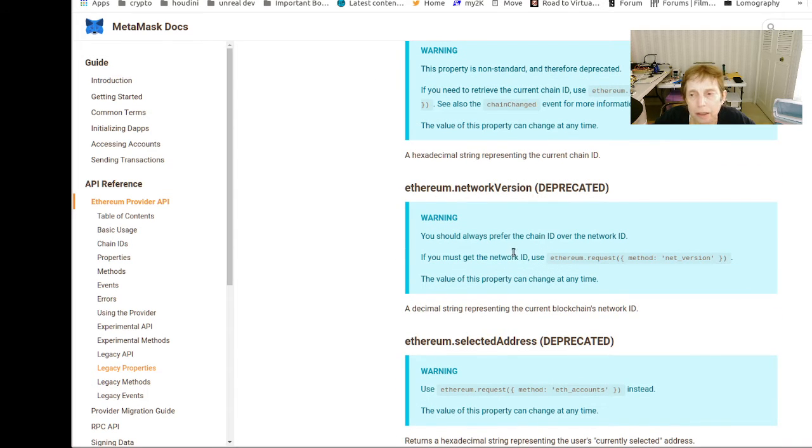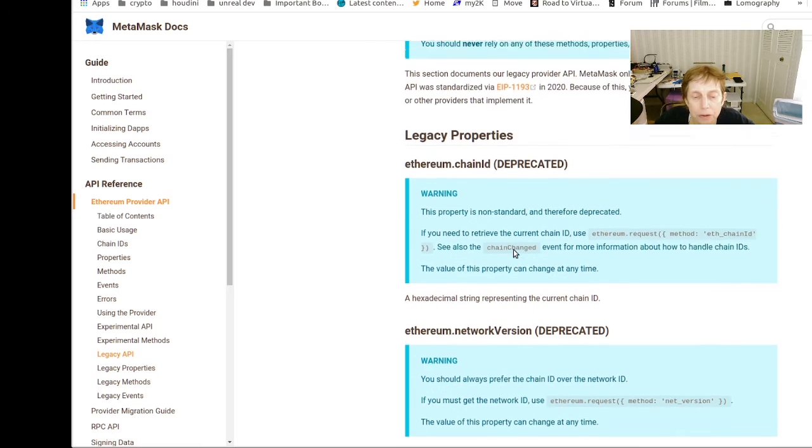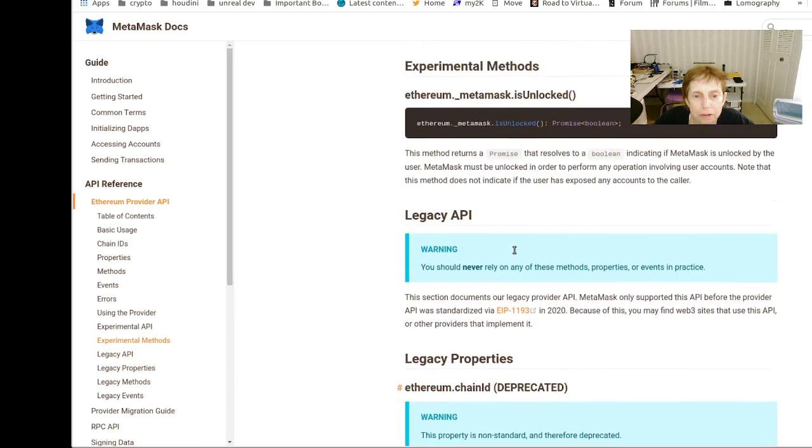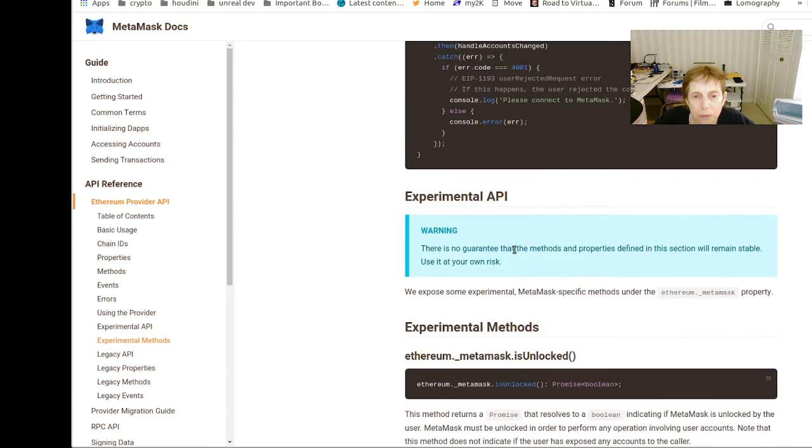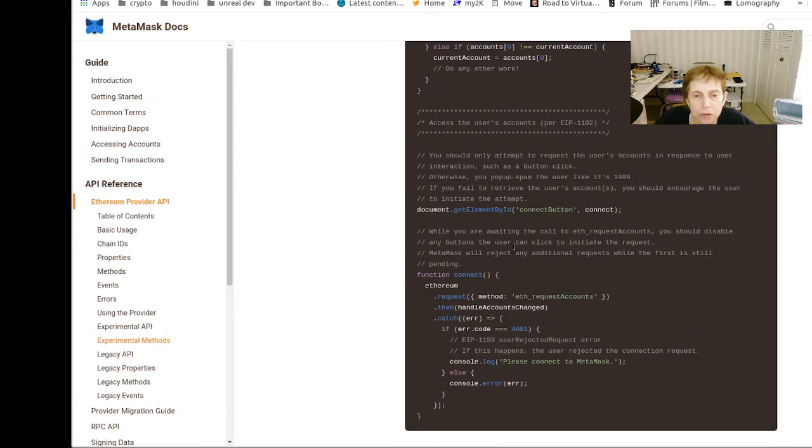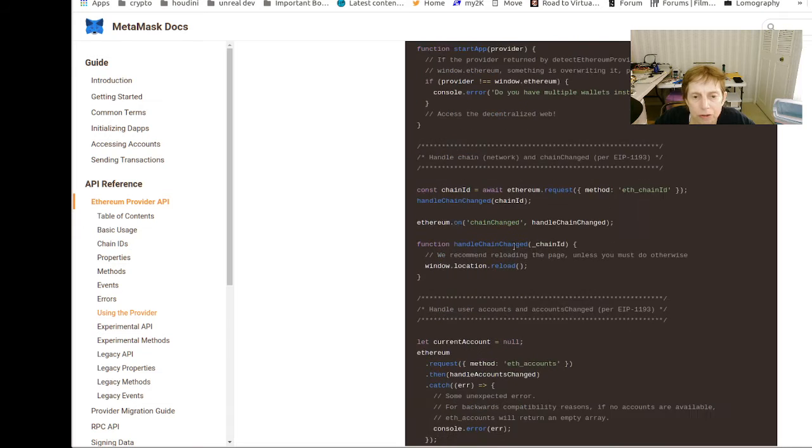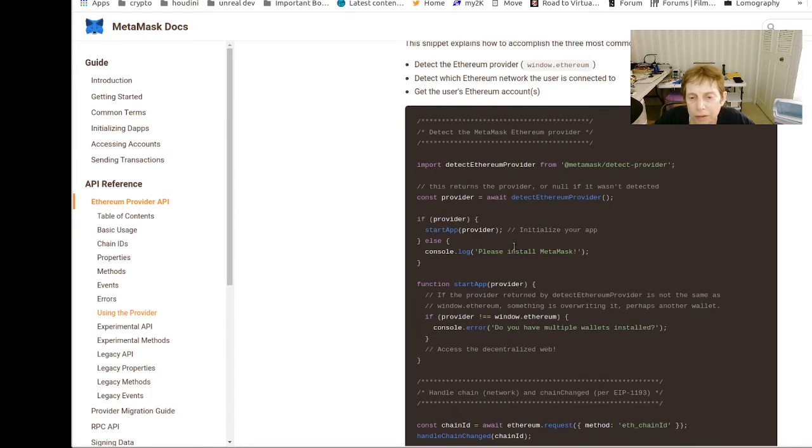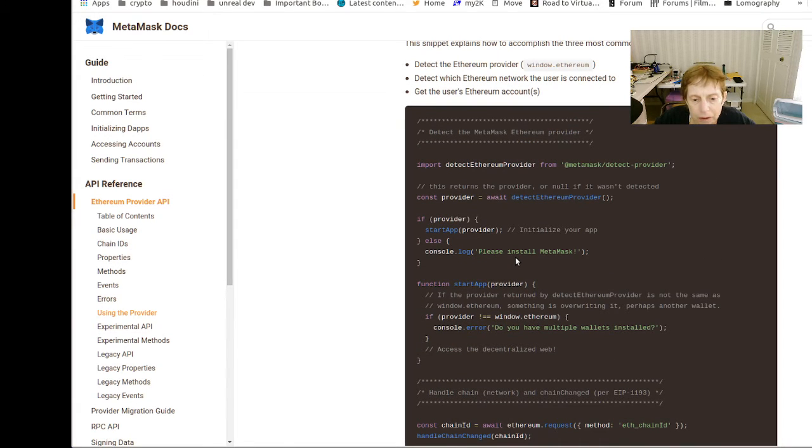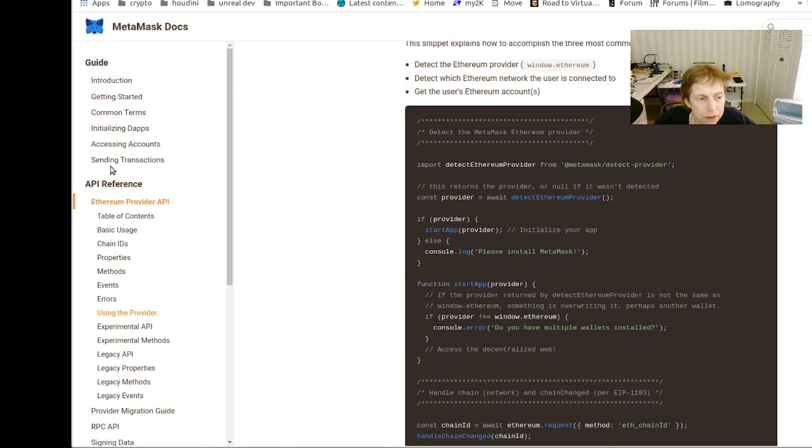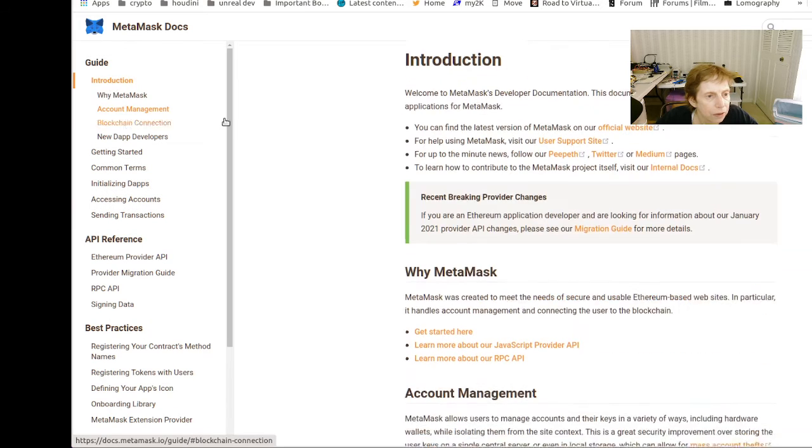Again, I think we're going to be using this. We're going to assume the user of our smart contract app, or our D-app actually, is using MetaMask, so we're going to take advantage of this.